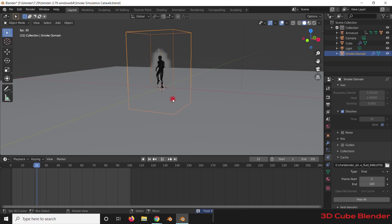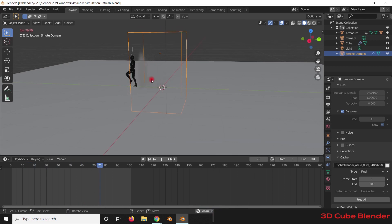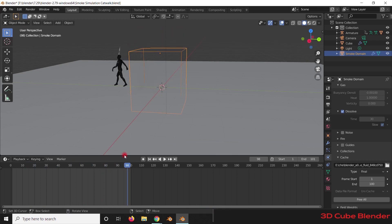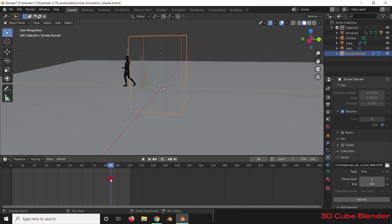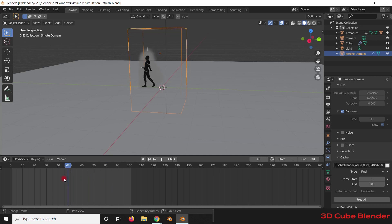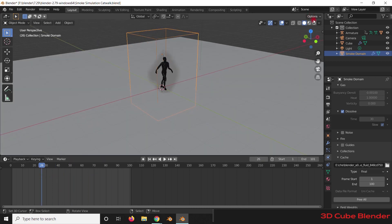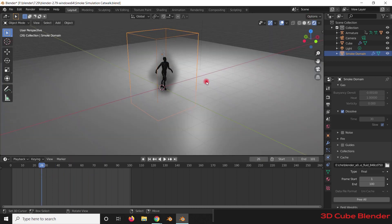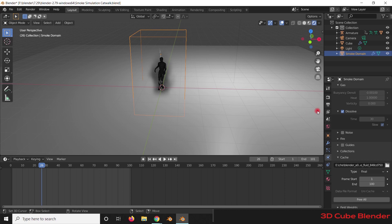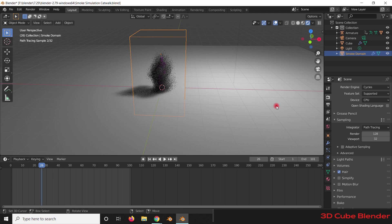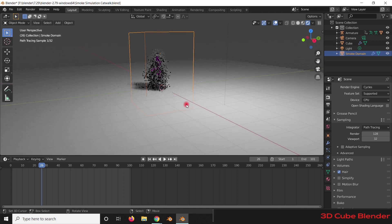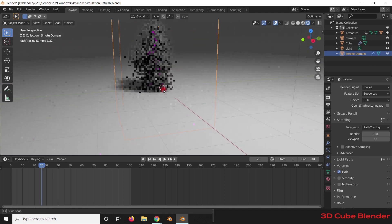Once baked, you can see the smoke coming down very well and colliding with the flow object. However, when you go to the Render Viewport the smoke doesn't look good. We need to check whether we are in EEVEE or Cycles. We are going to change the render engine to Cycles.